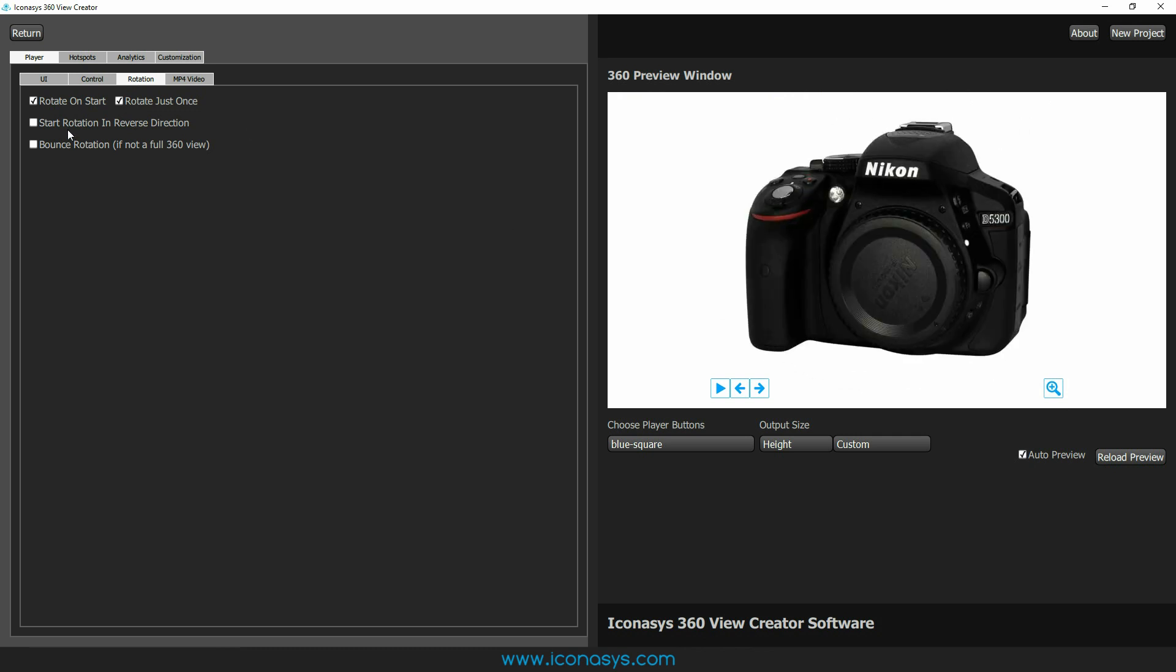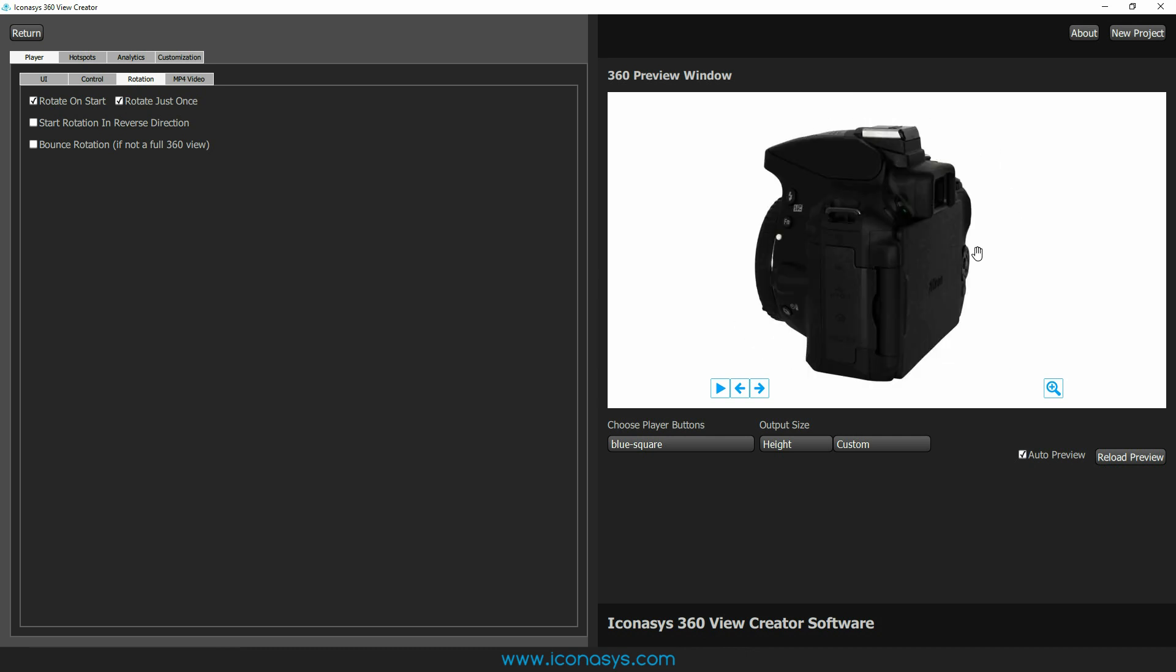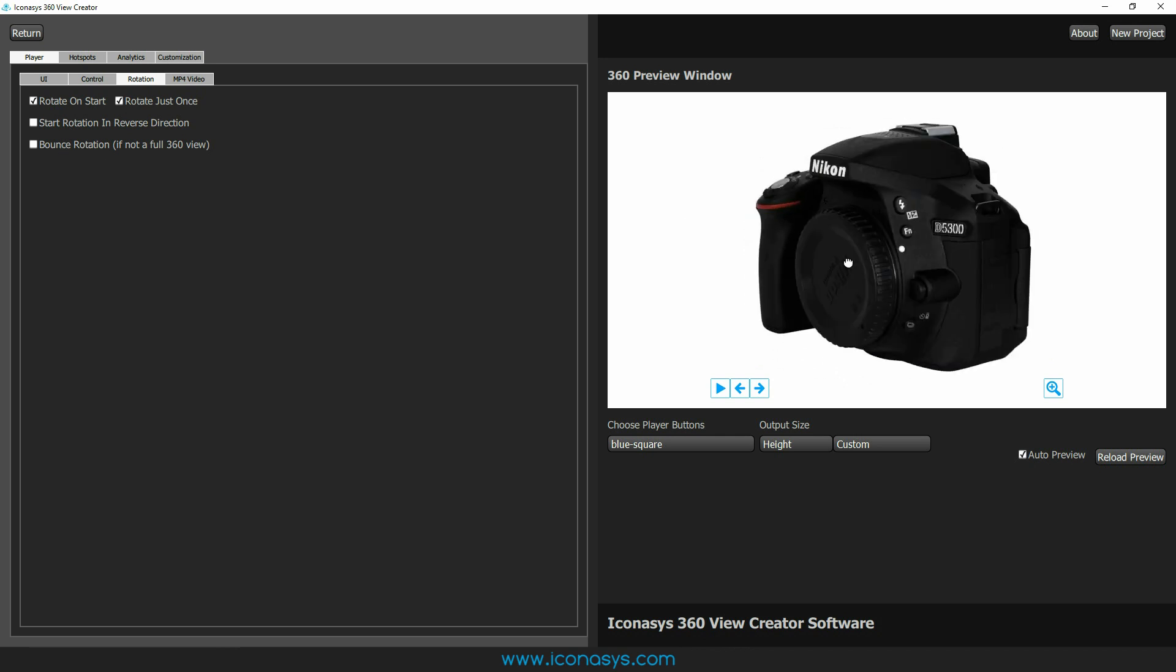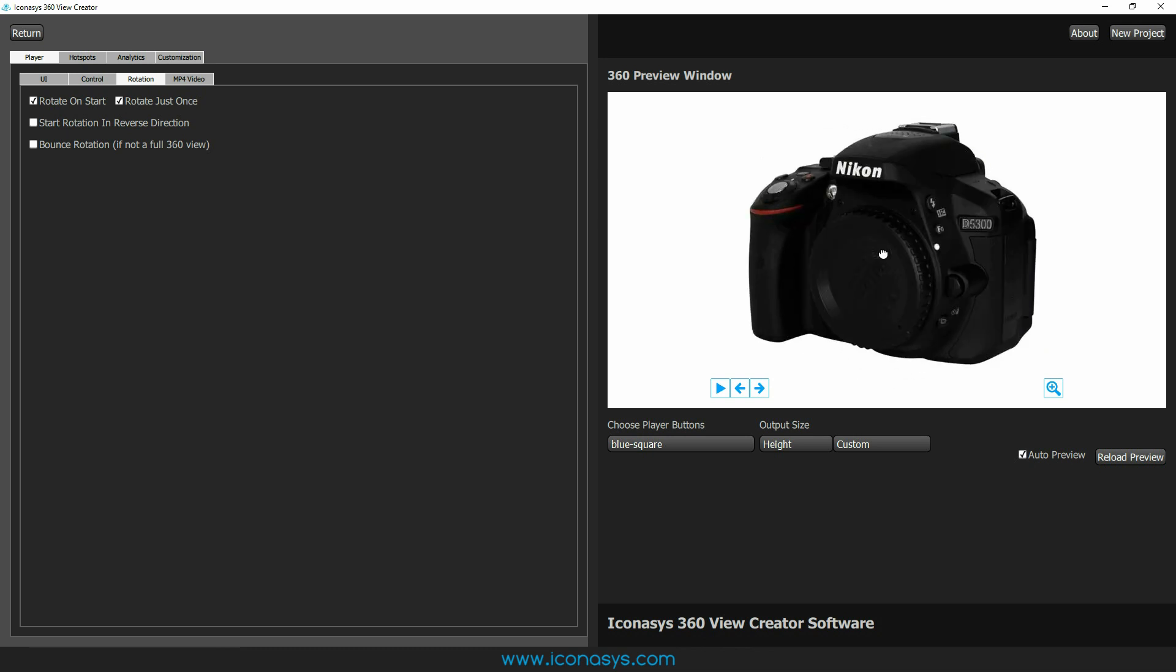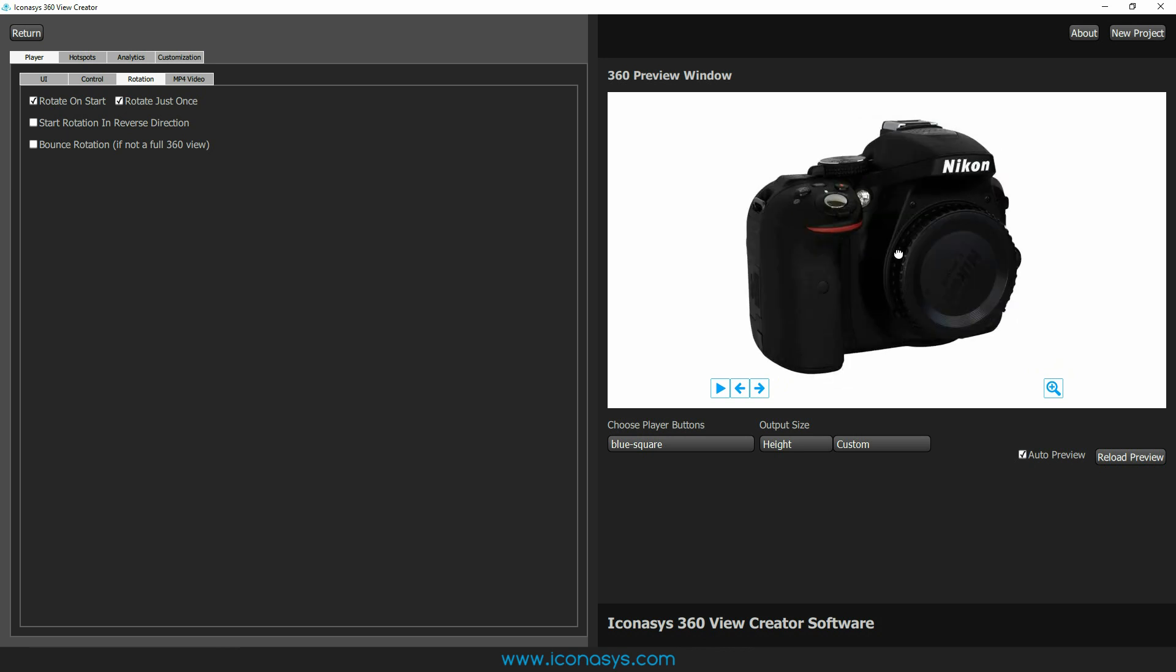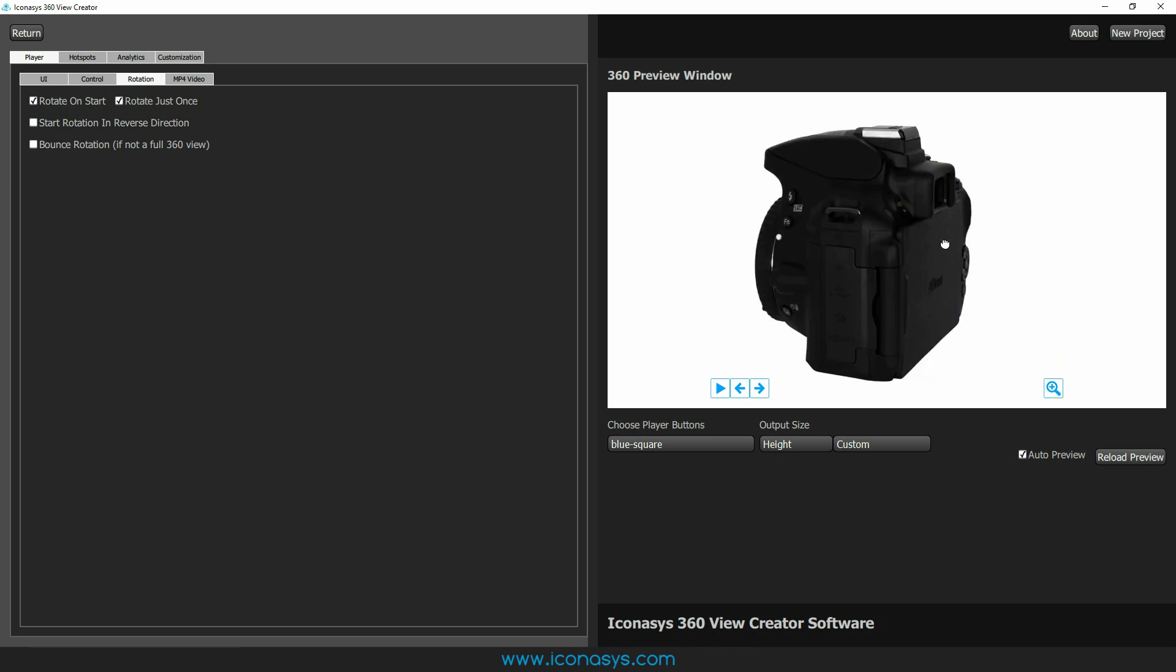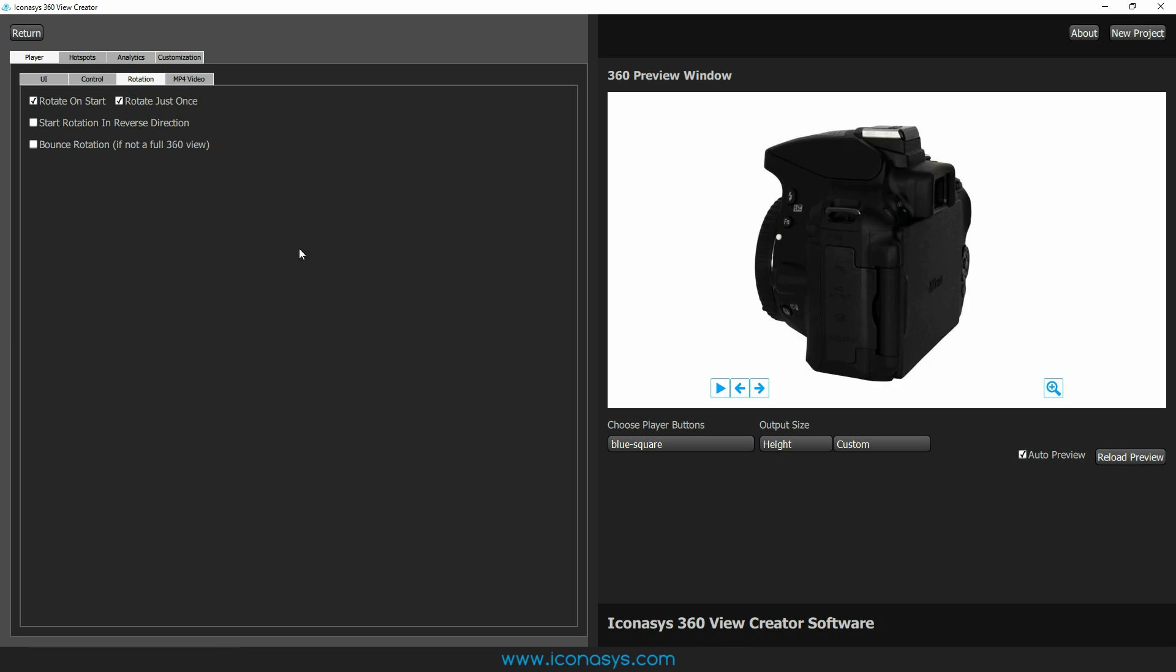The other option: start rotation in reverse direction. That would be if you shoot your object in counterclockwise rotation, you'd probably want to use the start rotation in reverse direction. And the other one is bounce rotation. Essentially what it would be, just think of maybe it's a 180. You don't need to show the back of a product. It would just kind of bounce back and forth just like you're seeing right here. So it wouldn't continuously play. It would just go left, then right, then back left again.